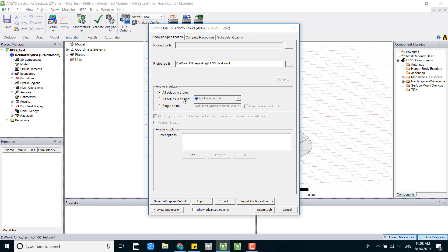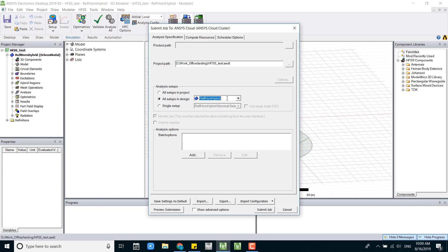Sometimes people have multiple designs in one project, so you can select which project, which design that you want to run the simulation, or you can even choose a single setup in this project.